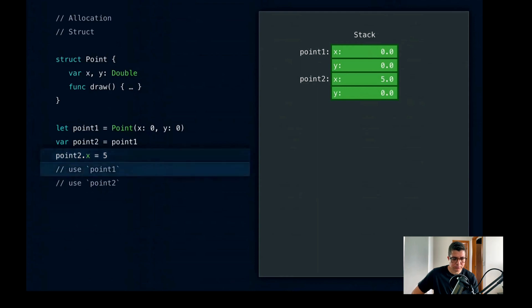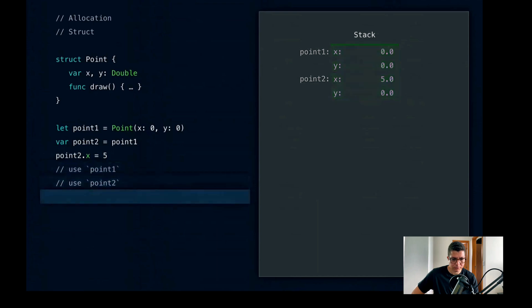Then we use point1, use point2, and we're done executing the function. We can trivially deallocate that memory for point1 and point2 just by incrementing the stack pointer back up to where we were when we entered the function.